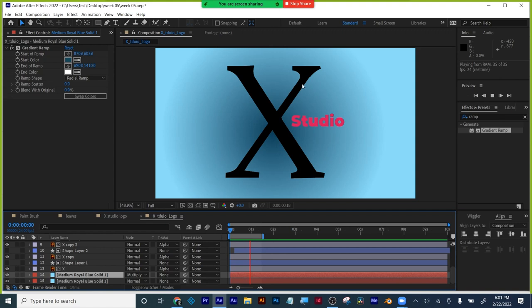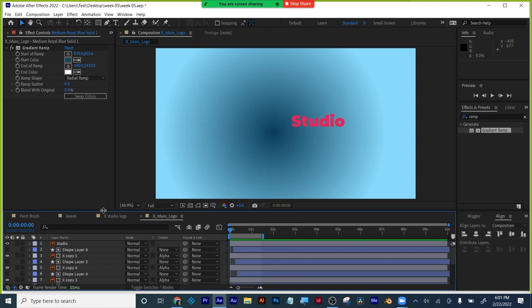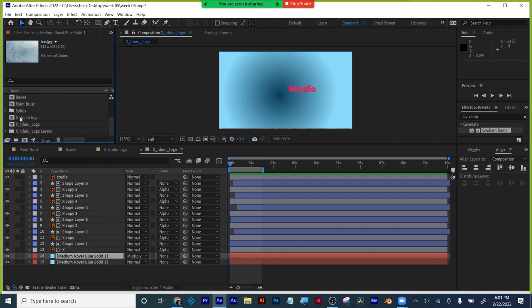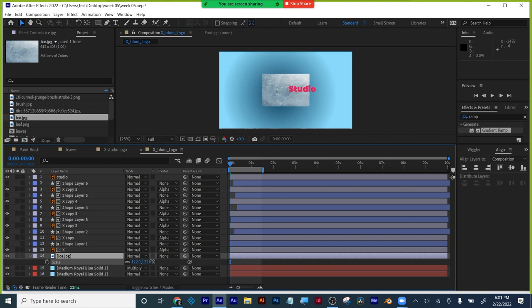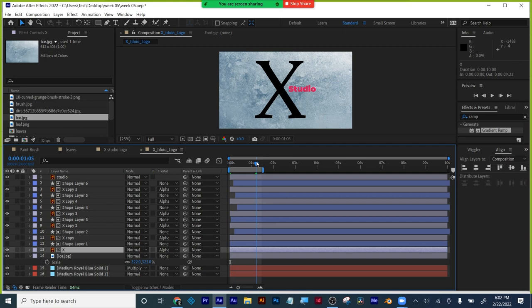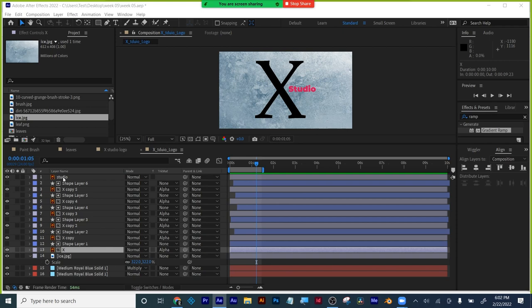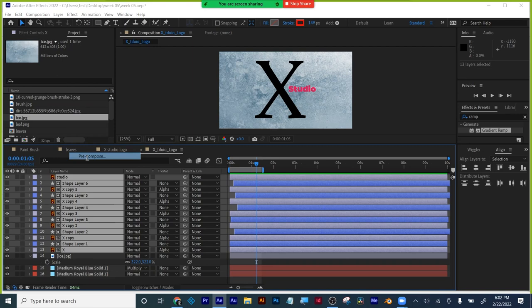I want to texture this X just for some interest. The fast, easy way of doing that is with an alpha matte and a texture image. I'm going to use this ice texture, put it down at the bottom, and scale it up by pressing the S key. If I want to keep this animation and use it as an alpha matte for the texture, what's the one thing I need to do? Precompose just the layers for the X, because an alpha matte is one layer revealing one layer.